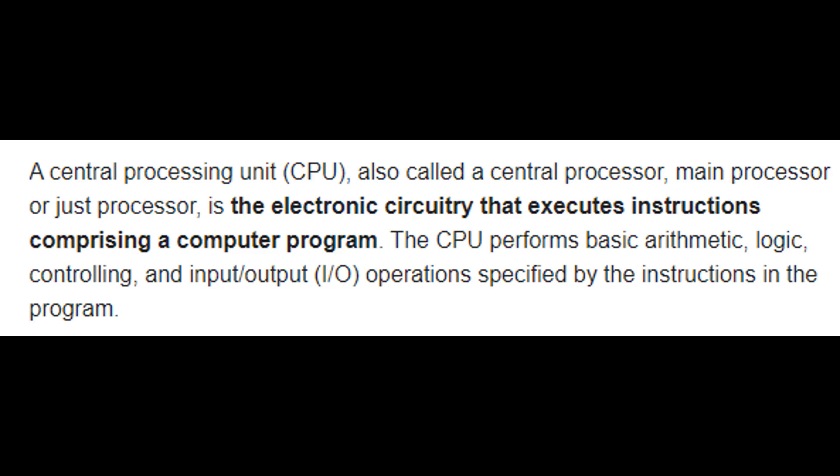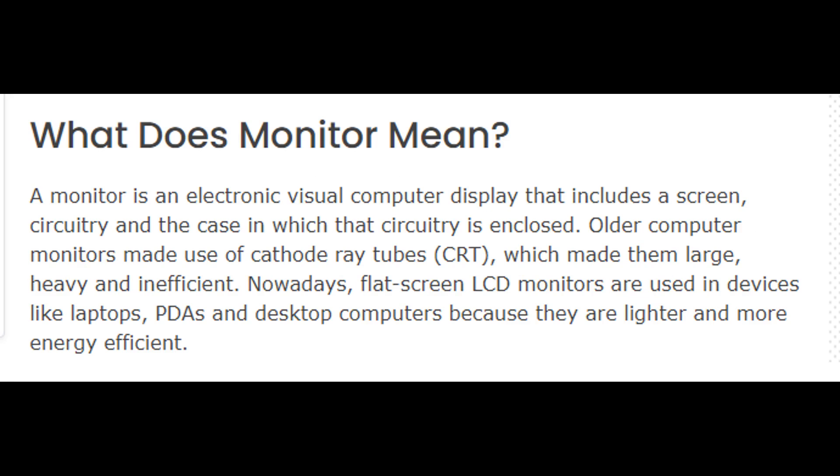The CPU performs basic arithmetic, logic, controlling, and input output I.O. operations specified by the instructions in the program.